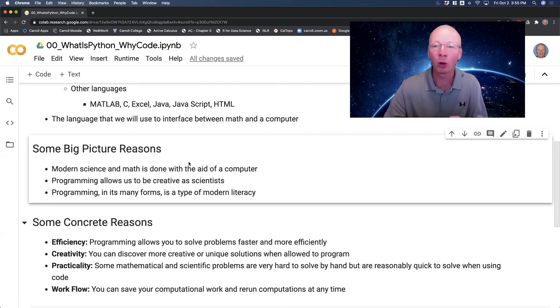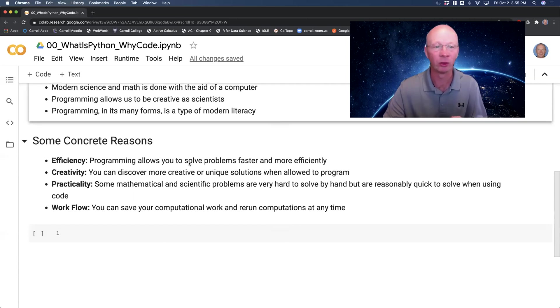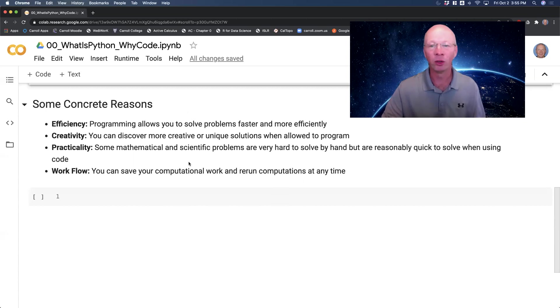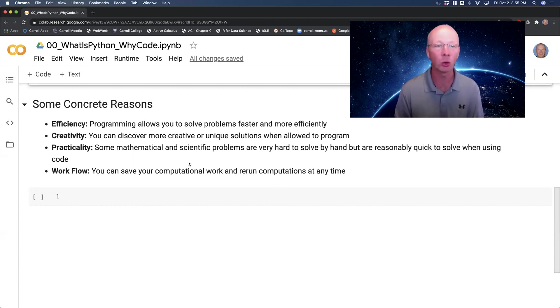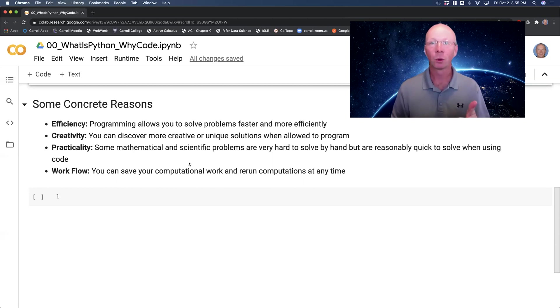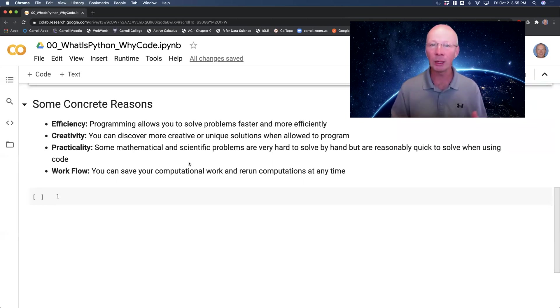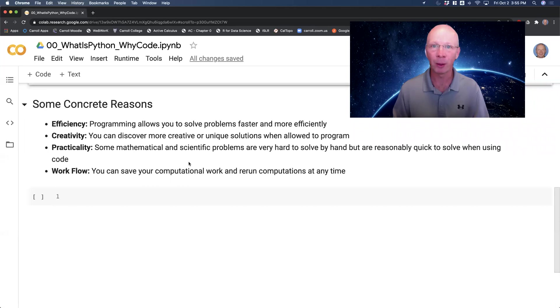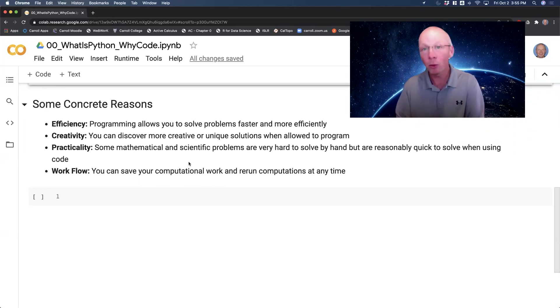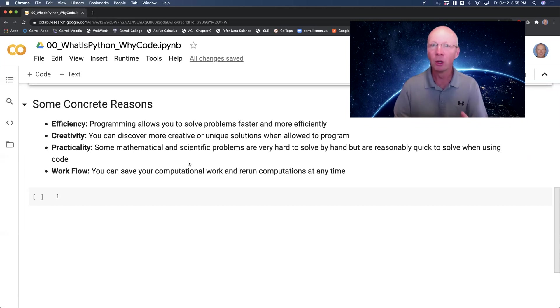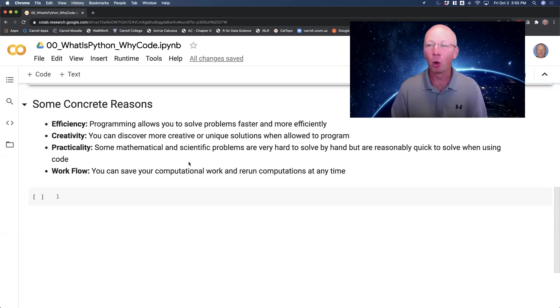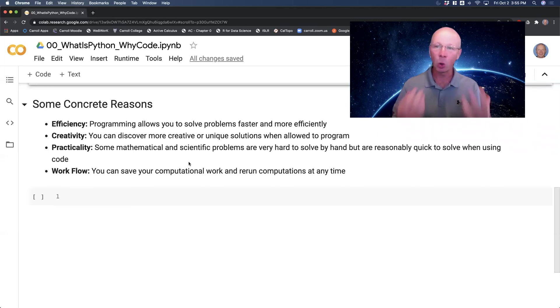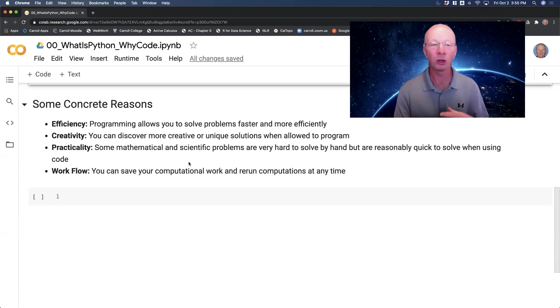Okay, so some more concrete reasons that we're going to use for why we would want to learn how to code. One is efficiency. If you're doing a problem that requires really complicated computations, chances are you don't want to do those computations by hand, because by hand we are very error-prone. We're error-prone in programming too, but we can actually check those things. We can catch it a lot faster. Furthermore, once you have something programmed, you can run it very quickly, and so it doesn't take nearly as long to actually do the math.